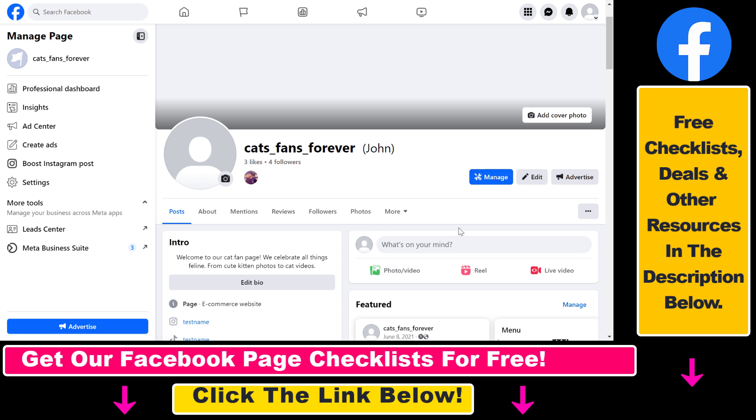I have another tutorial on that if you want to check it out, but that's how you can add multiple websites to a Facebook business page.